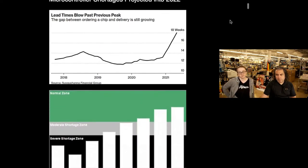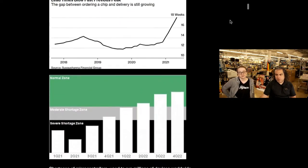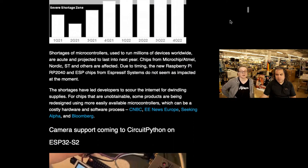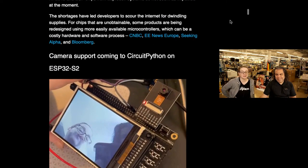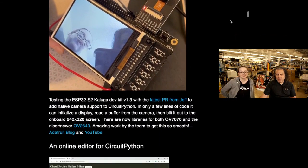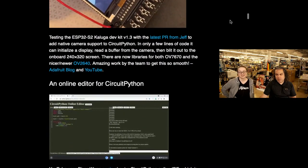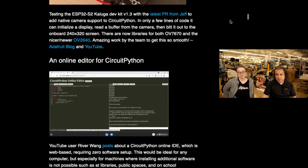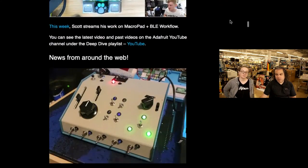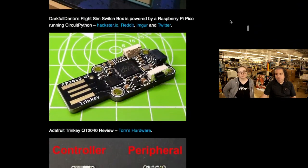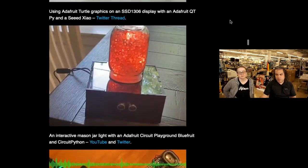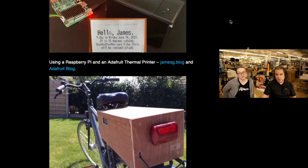We're keeping everybody updated on microcontroller shortages — it ain't 8 weeks. I don't know why they came up with 18 weeks; I'm just saying 95-week lead times. They get notified every day. There's camera support that we're doing, an online editor for CircuitPython, Deep Dives with Scott, and then the news from around the web goes on and on forever.